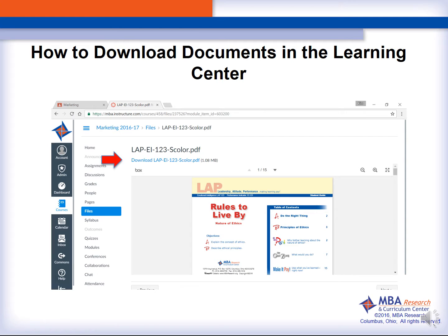After you choose the student handout, you then are going to get a screen that shows you the blue link to be able to actually download the file.